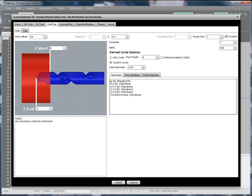Then from 3 to 4.5, it's going to do pecks, and it's going to be a chip breaking peck. And each one of these intervals is a little bit shorter interval because you have to peck more often as you get on down.